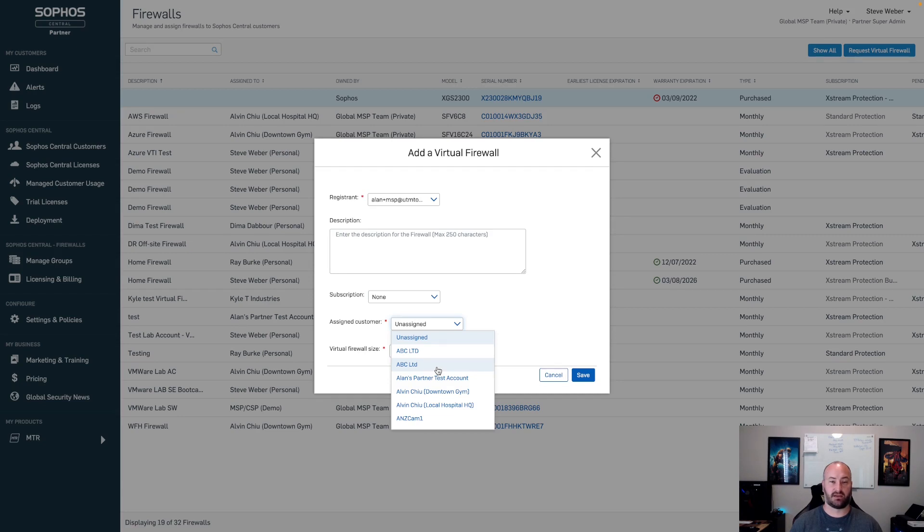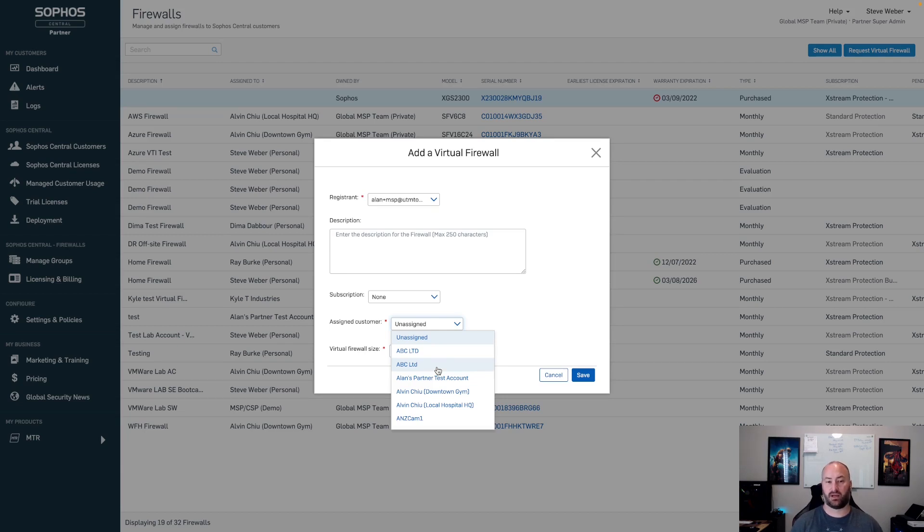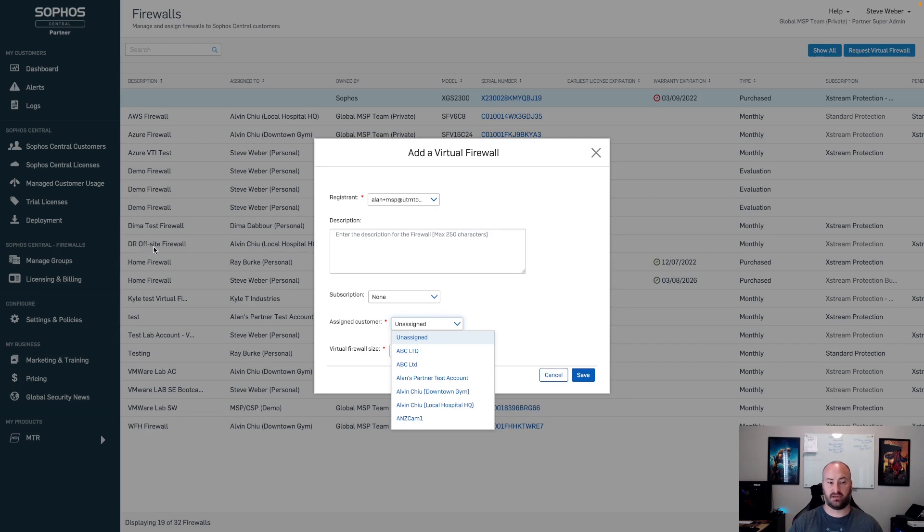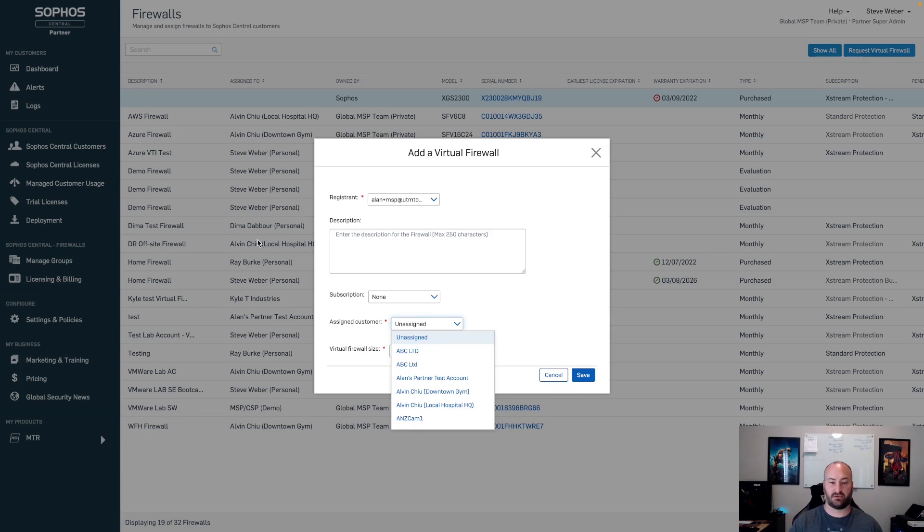When you're looking at it in the list, if all of them are owned by you as the MSP, you now have the ability to see who they're actually assigned to, who they're deployed out to. The description is going to be useful, as you can see over here on the left-hand side, to determine whether or not this particular firewall may be deployed in AWS or Azure, or it's a demo firewall, a home firewall, or a DR off-site firewall. Anything descriptive that you want to add can absolutely be added to this.